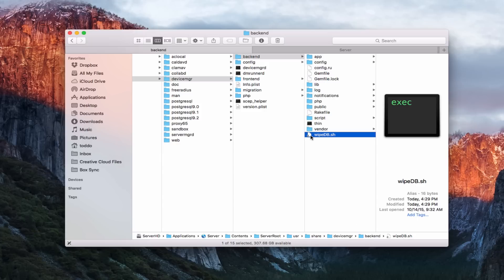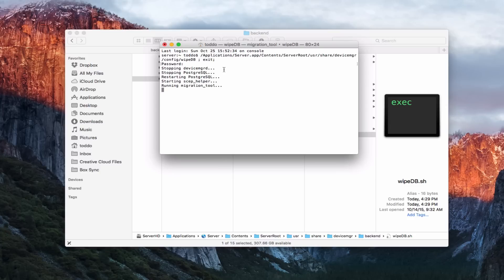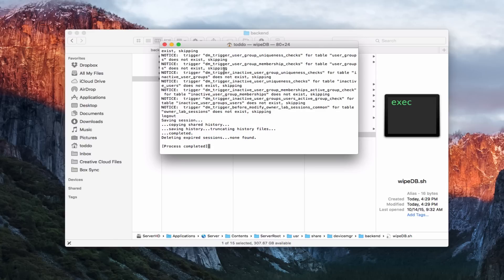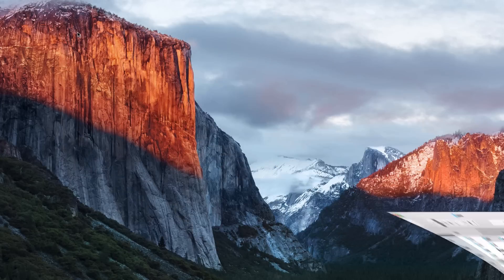I'll double-click on it to run it, and you can see it's going to ask for my password. After entering the password and hitting Enter, you can see it's stopping Device Manager, stopping the SQL database, restarting, and running the migration tool — getting rid of all these different components. It's finished and the session is saved. The process is complete, so we've run that script to clear all the different components.